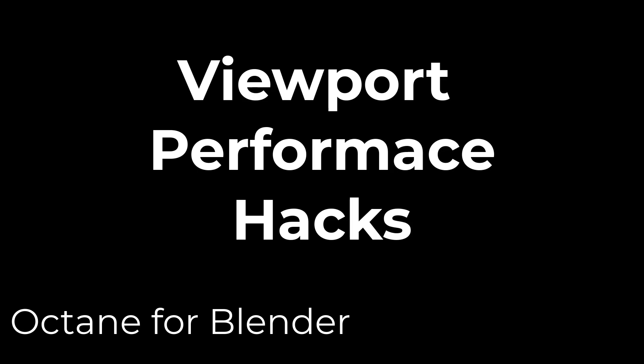Hey guys, this is Alex Pierce from LightsailVR.com. The biggest downside to using Octane for Blender, in my opinion, is viewport performance.